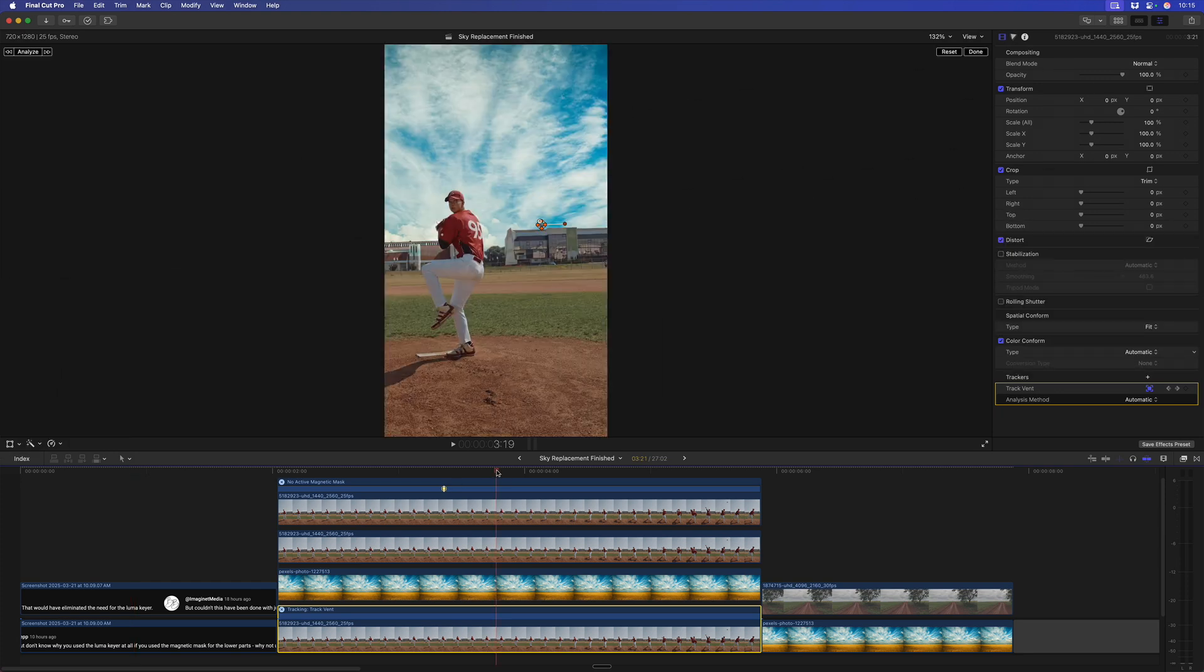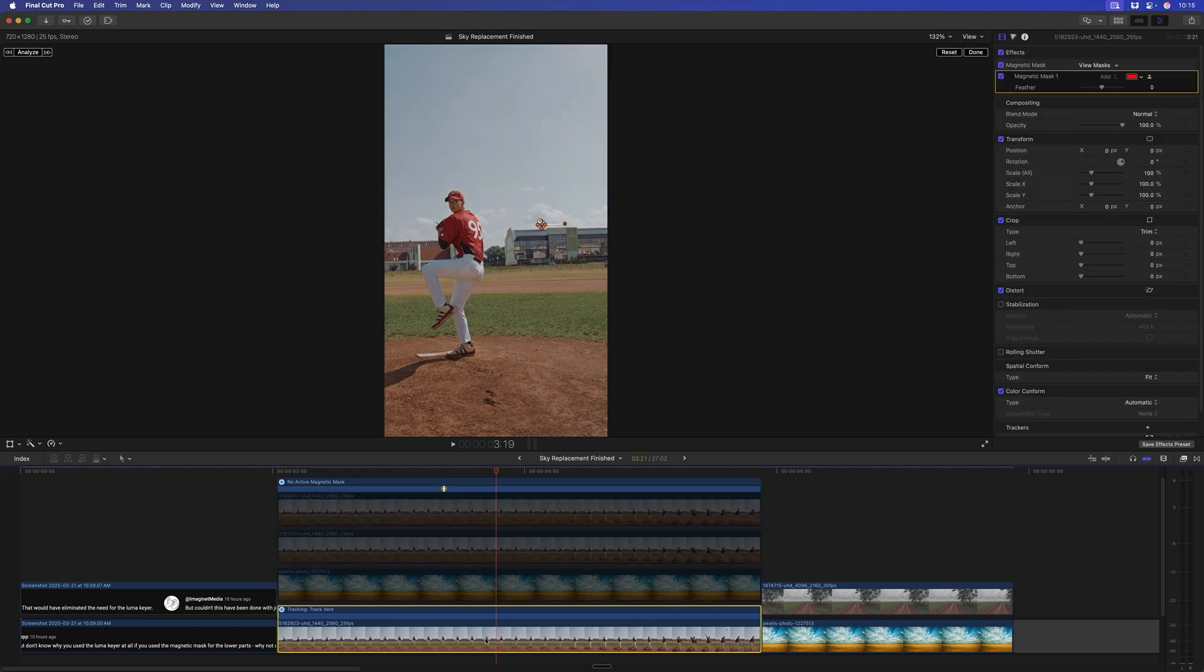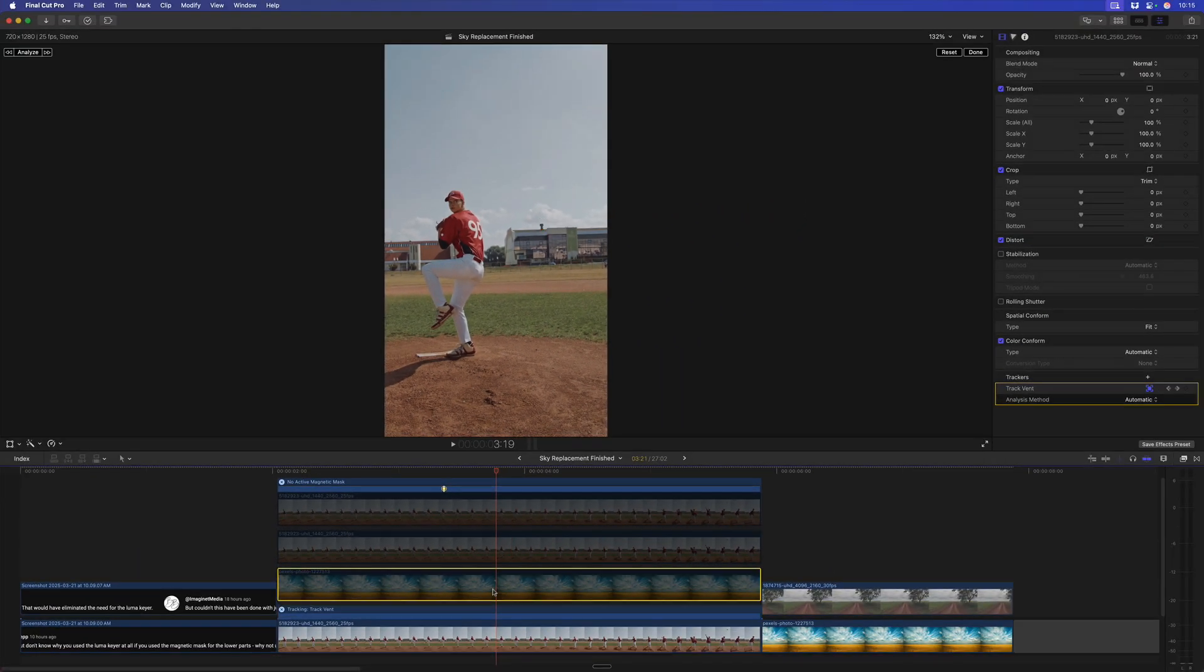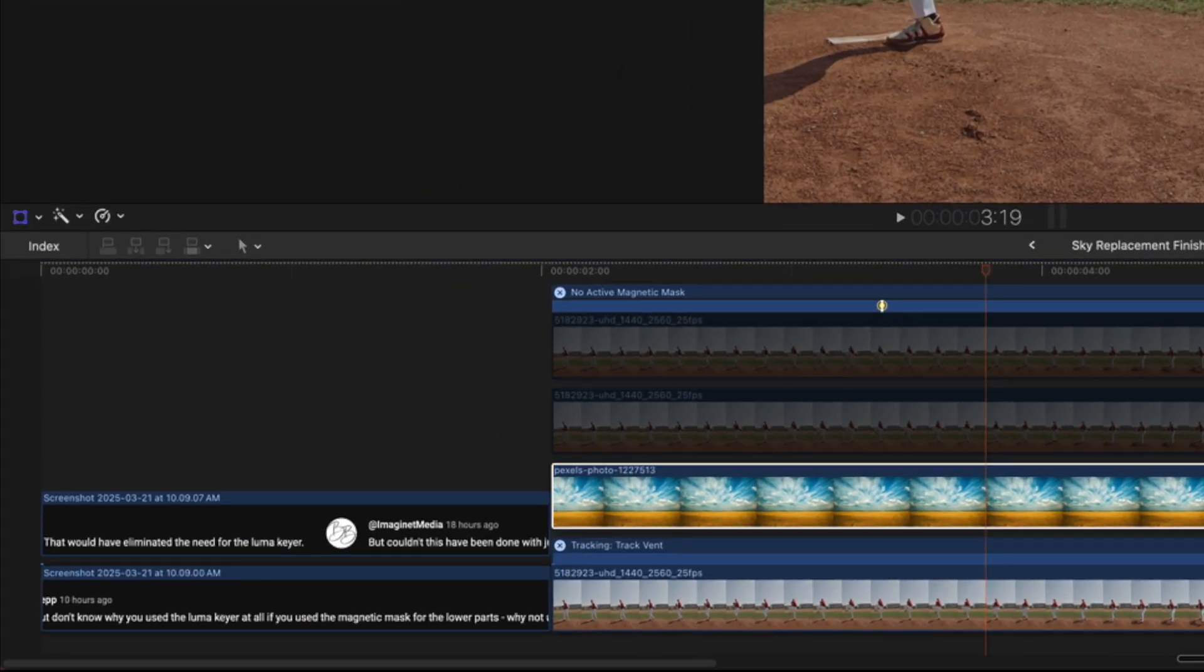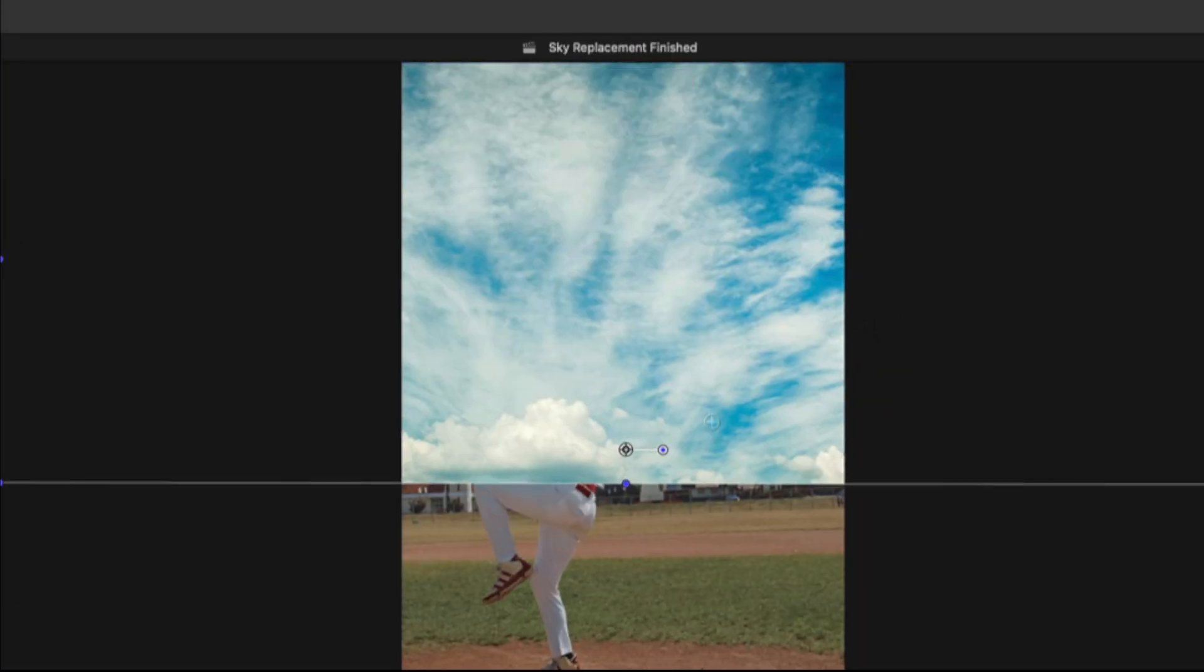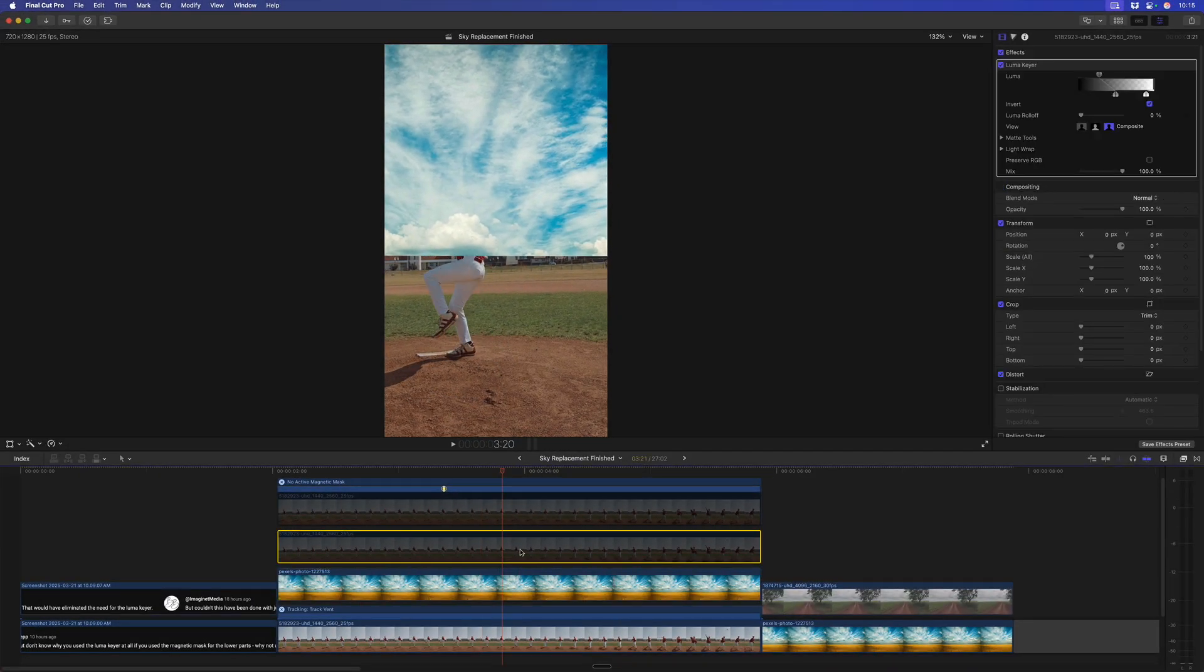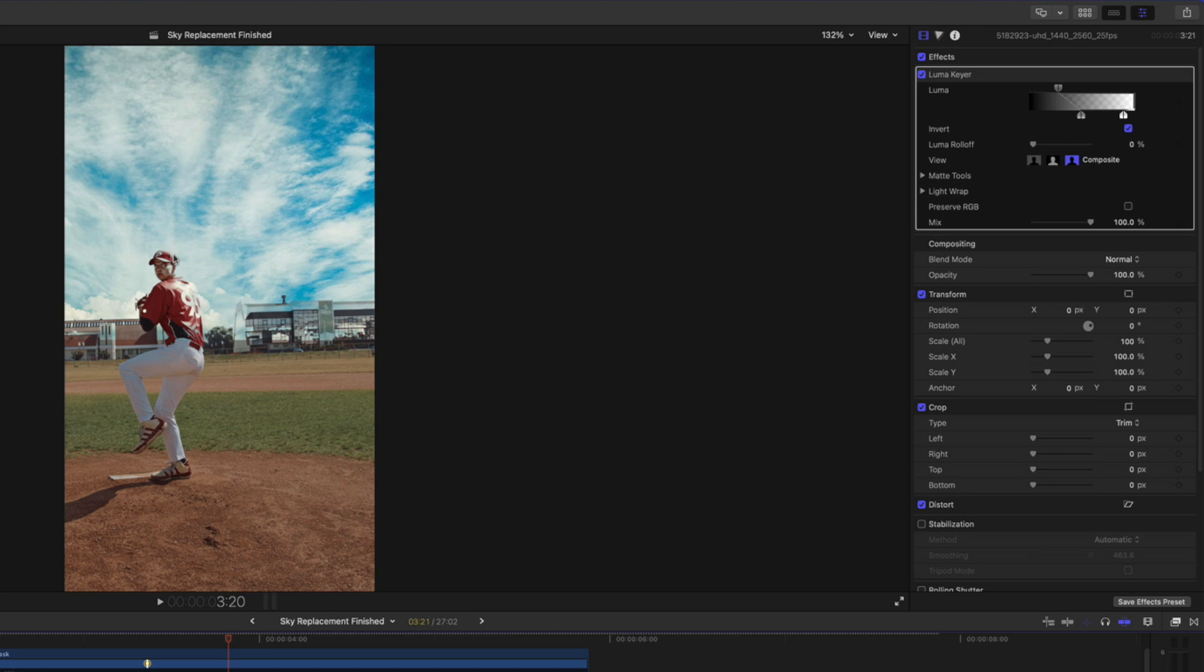So, here's what we did last week where we have our original shot that we tracked to this vent right here because it matches the sky movement. Then, we added the still image of the sky, and we used that tracking data so that the sky moves with the shot. Then, we added a copy of our original shot on top, and we used a luma key to reveal this sky. We cut out the original sky in the video to reveal this still image of the sky beneath it, but we had some problems here with our luma key.